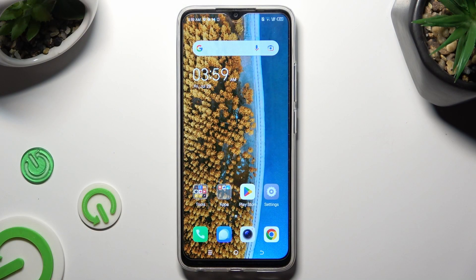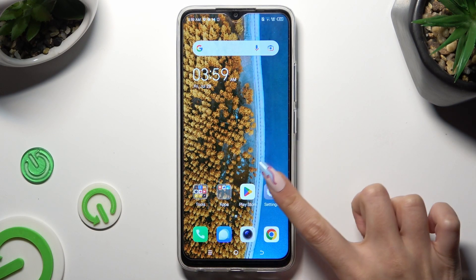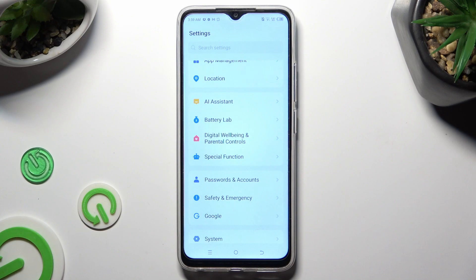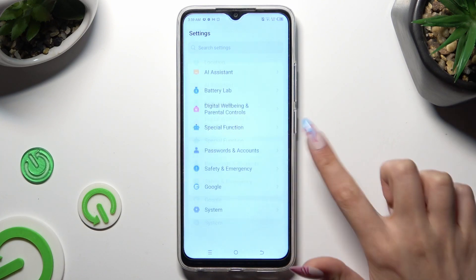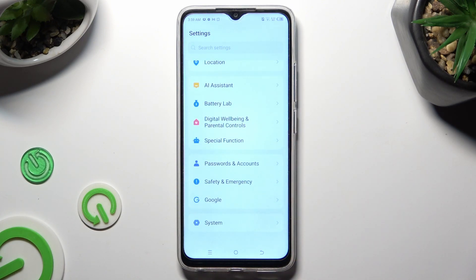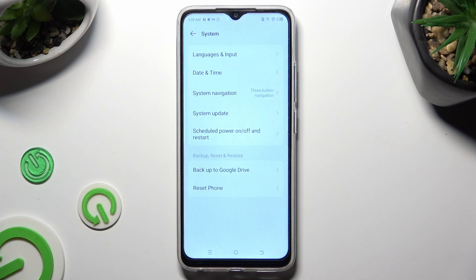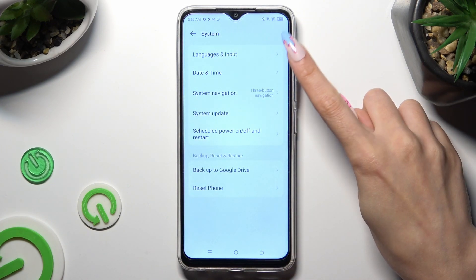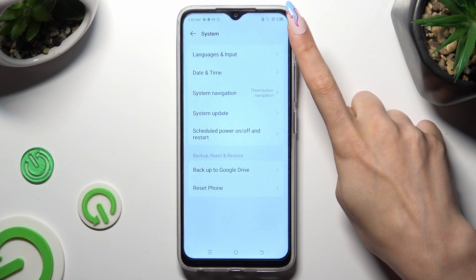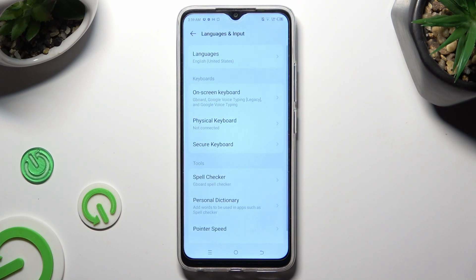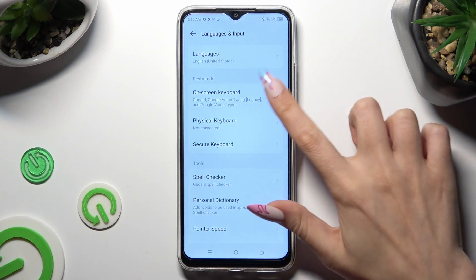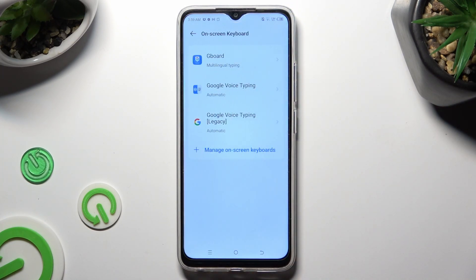You need to begin by opening Device Settings, and scrolling all the way down to Access System. Now select Languages and Input, Onscreen Keyboard, and Gboard.